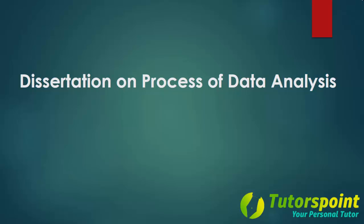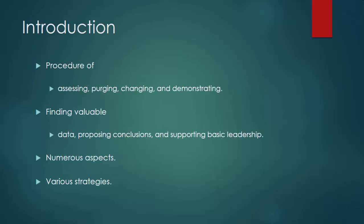Dissertation on Process of Data Analysis. Introduction.